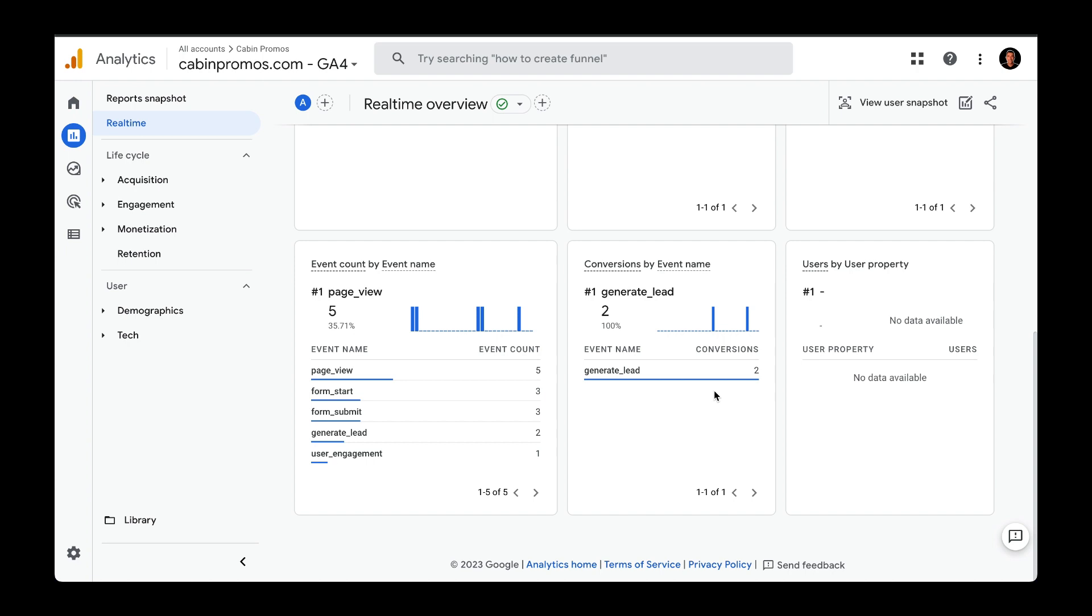In any case, this is one different method to track form submissions to then send those events over to Google Analytics and mark them down as conversions.